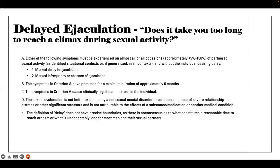Criterion A needs to have a minimum duration of six months — you'll see that is consistent across these sexual dysfunctions — and symptoms of criterion A cause clinically significant distress. This is not better explained by a non-sexual mental disorder, and is not attributable to effects of a substance or medication. The definition of delay does not have precise boundaries, as there is no consensus as to what constitutes a reasonable time to reach orgasm or what is unacceptably long for most men and their partners. This is subjective — use clinical judgment.